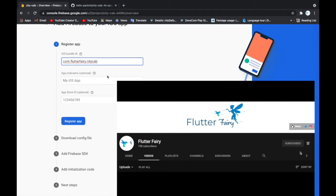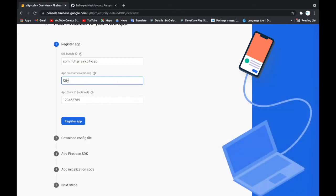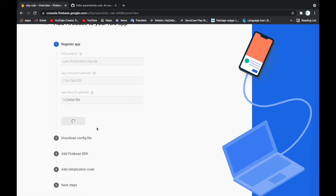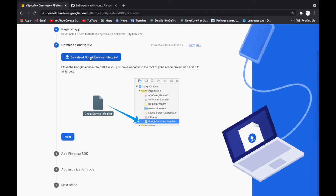I'll put it in here. I'll call this CityCab iOS. I'm going to register that and wait to download the config, the Google Services info.plist. I'm going to download that.